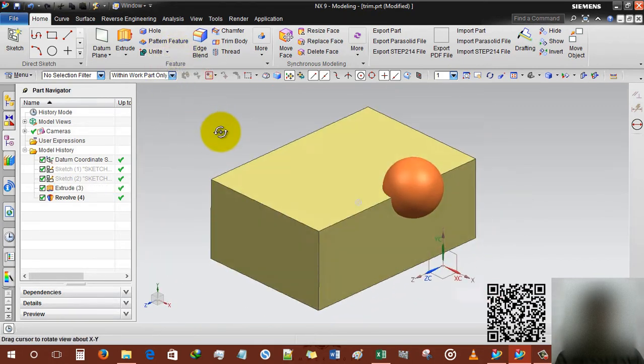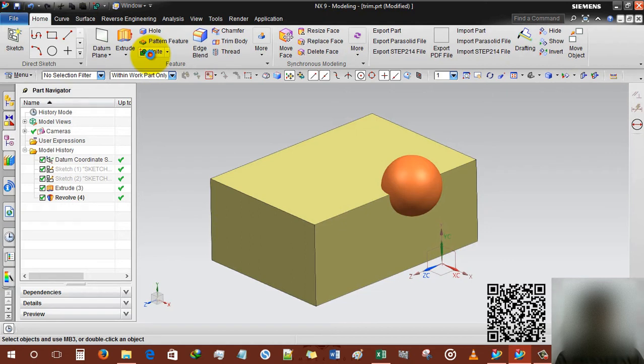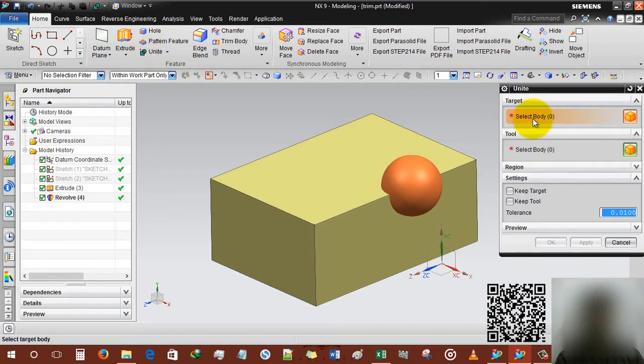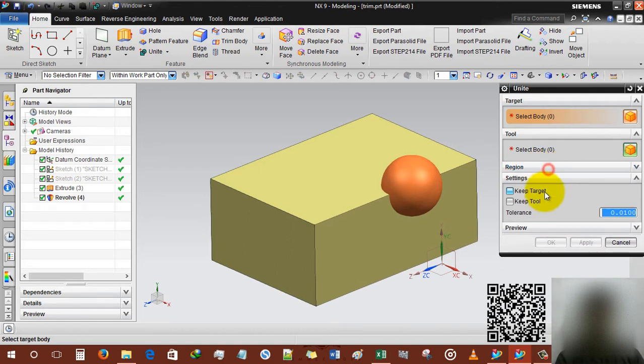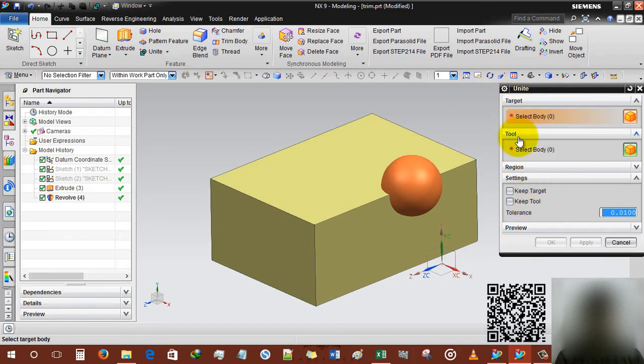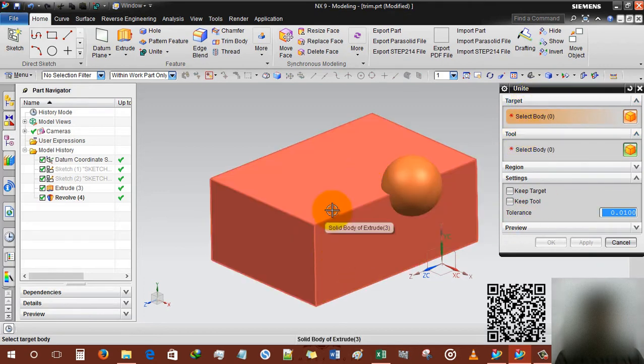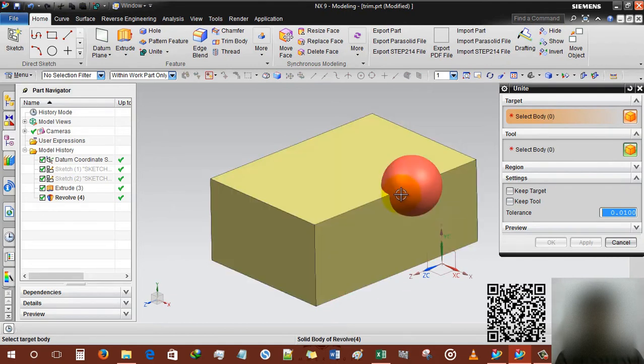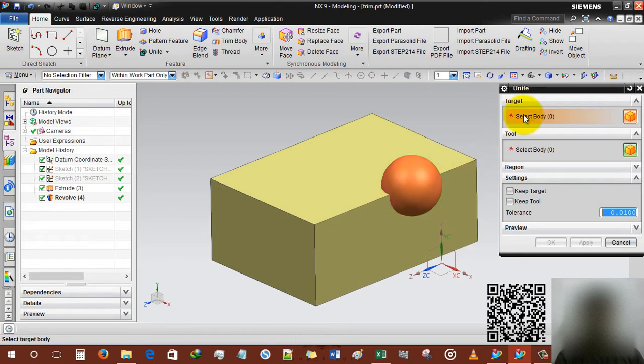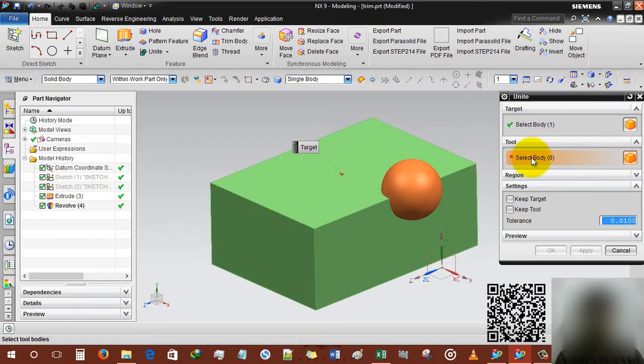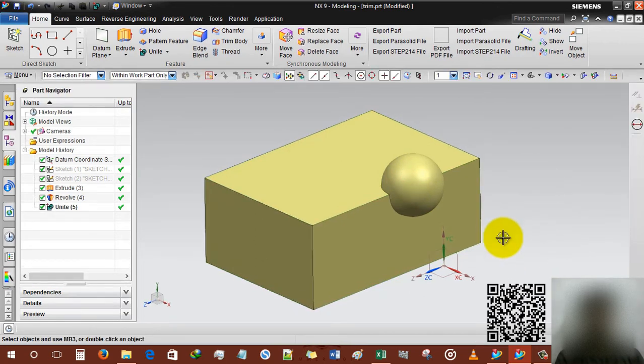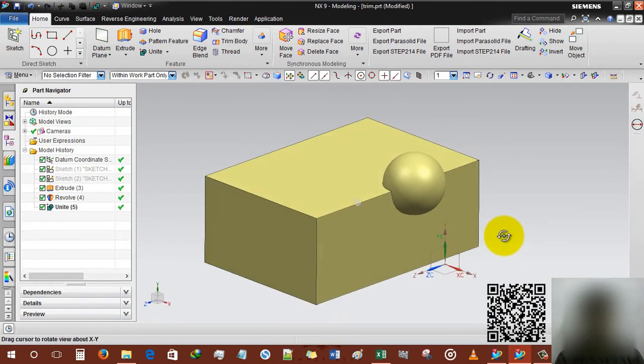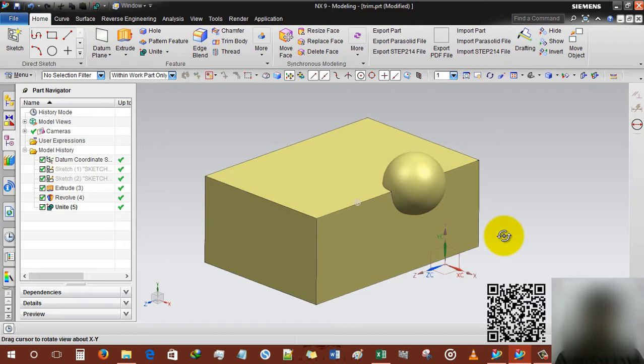First of all, unite. There are various options: target and tool. We are not going to use region here. The difference between target and tool is very important. If I want to use the main body rectangle and the external body is sphere, target will be this body and the tool will be this. If I am clicking OK, the sphere will be converted into the rectangle or adding into the rectangle or unite with rectangle.